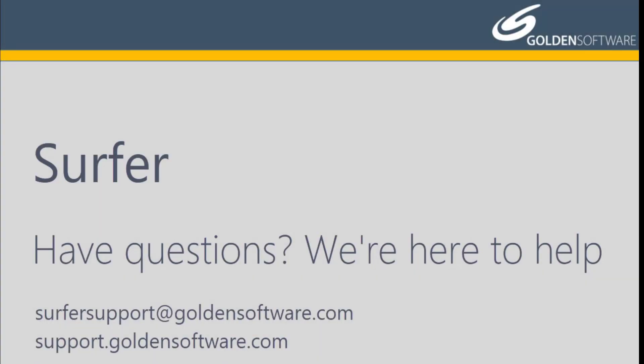This concludes the video training for Drill Hole Maps in Surfer. If you have any additional questions, please contact Golden Software.